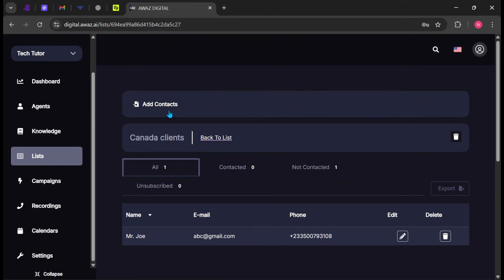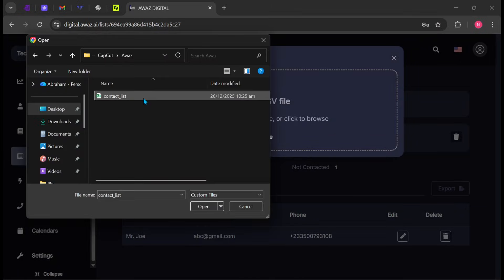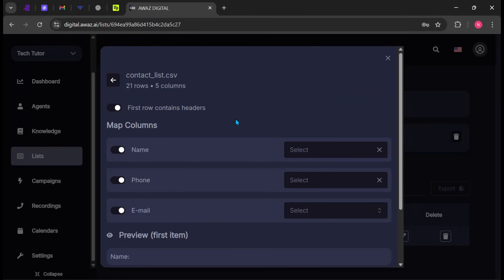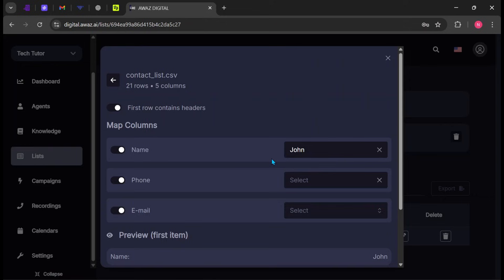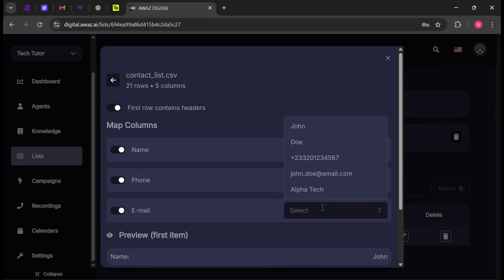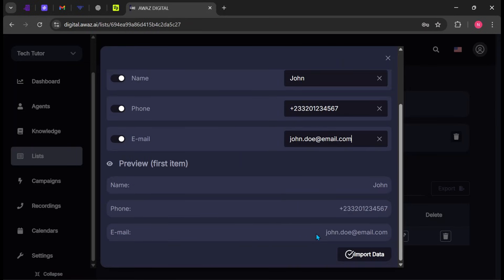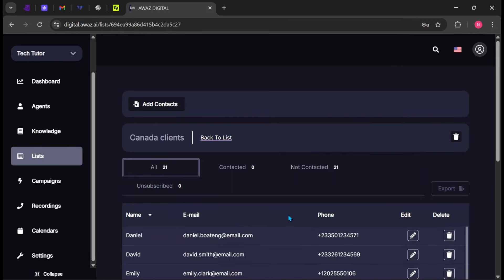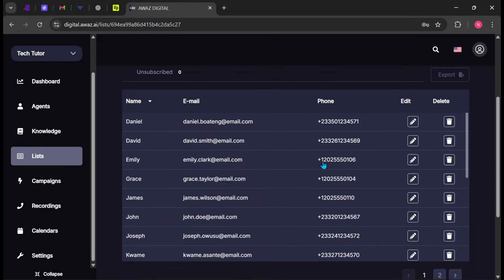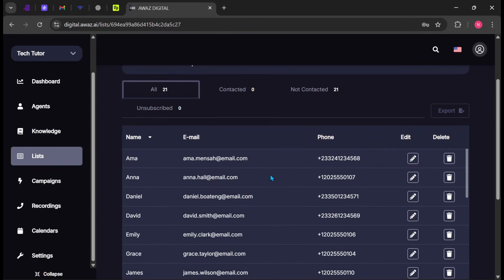If you have a large number of contacts, click Add Contact again and select Import CSV. Upload a CSV file containing your contact list. Now map the fields by selecting a sample name, phone number, and email address. This helps the agent correctly identify each data field. Click Import Data to complete the process. You'll see that the imported contacts have been added. You can edit or delete any contact you don't need.